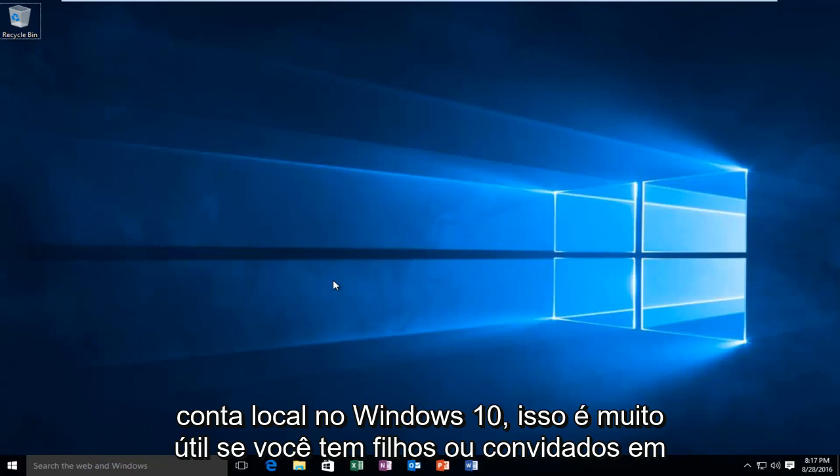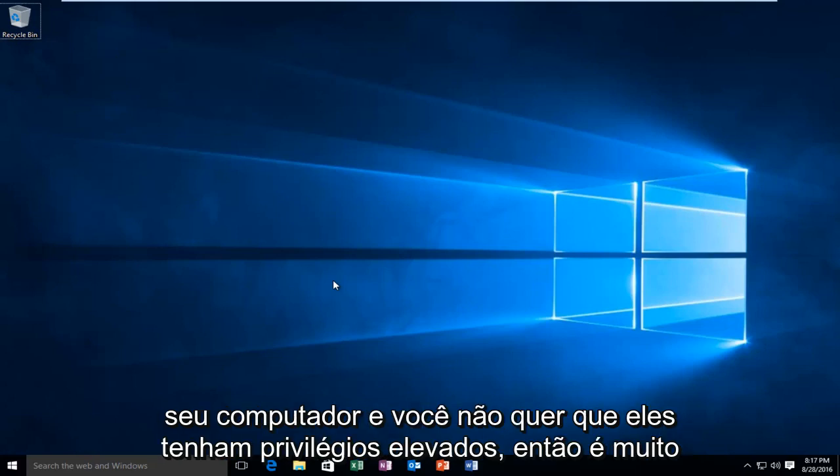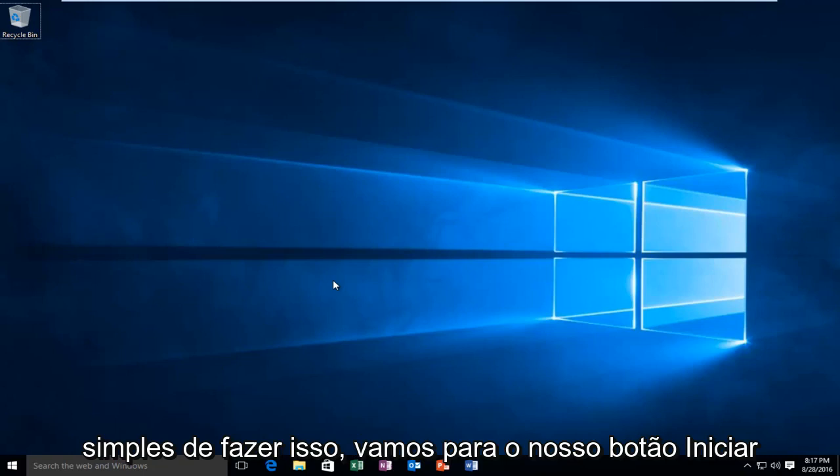This is very useful if you have children or guests on your computer and you do not want them to have elevated privileges. So it's very simple to do this.